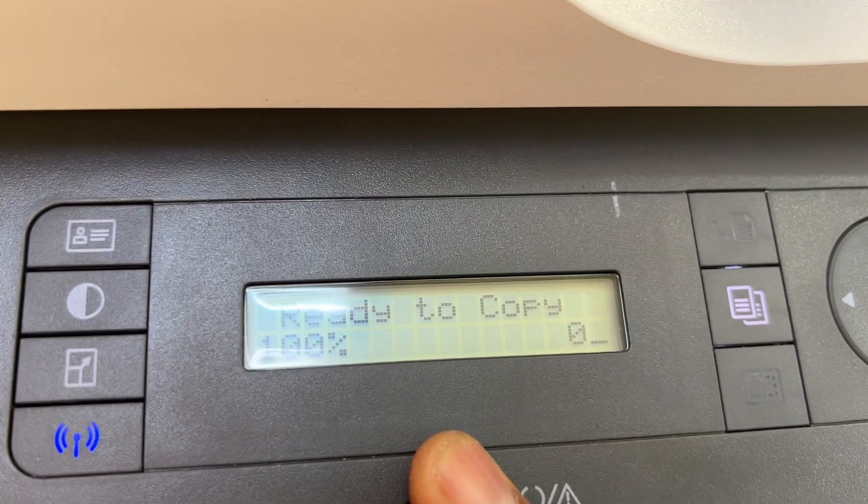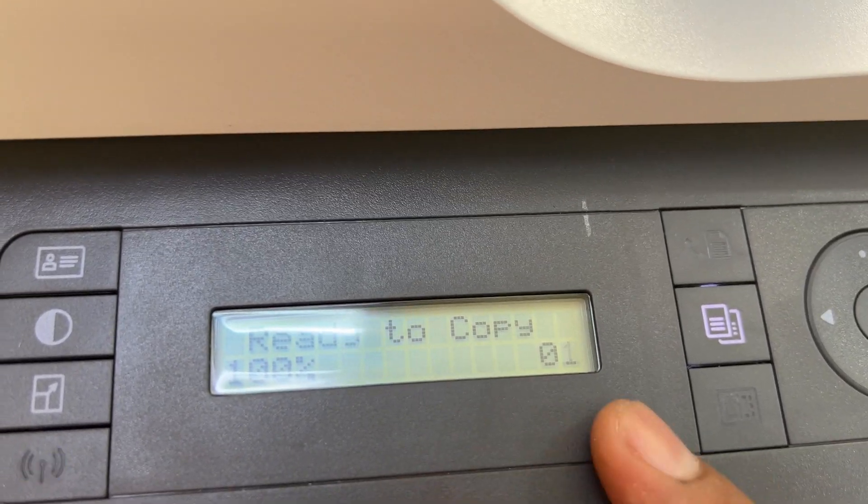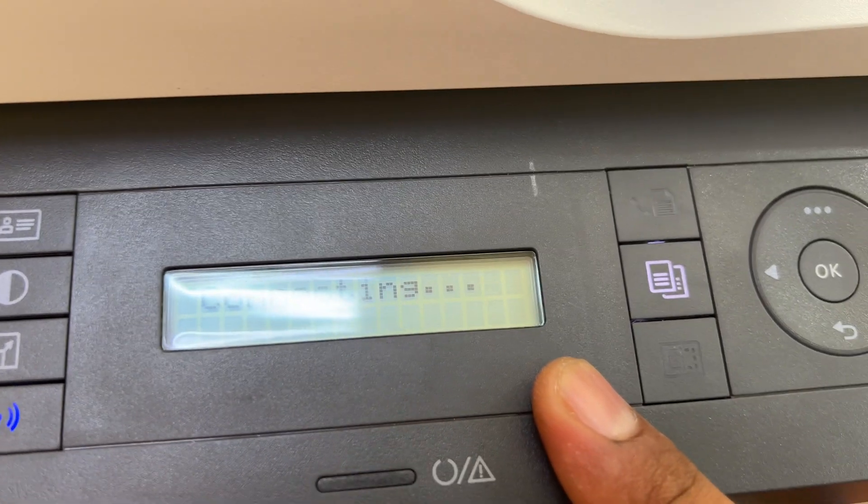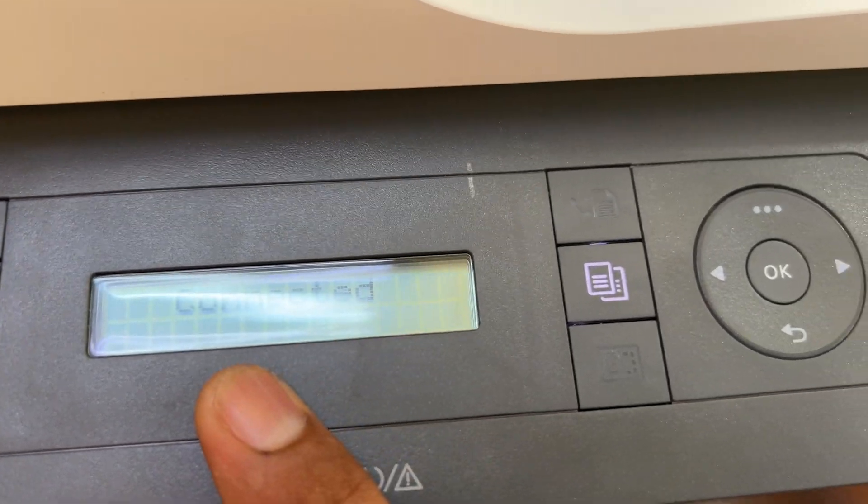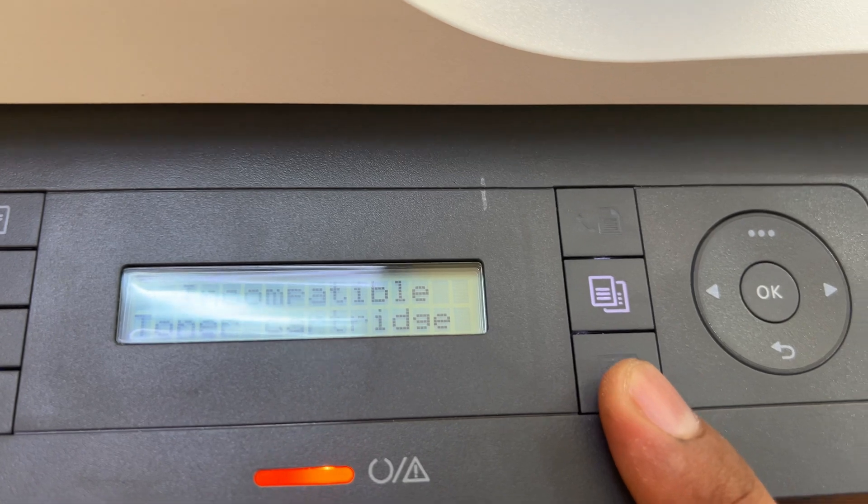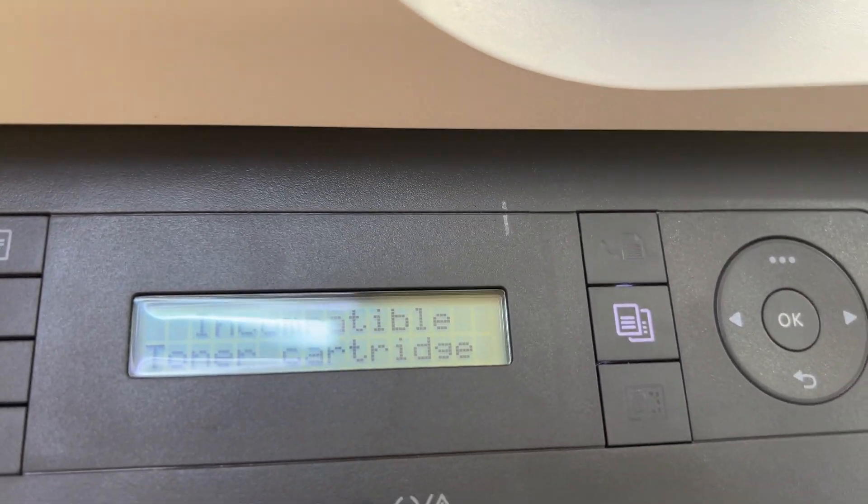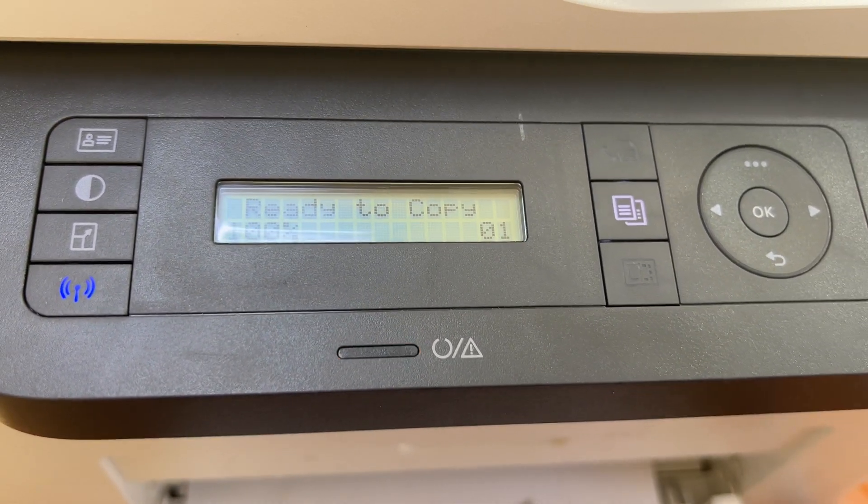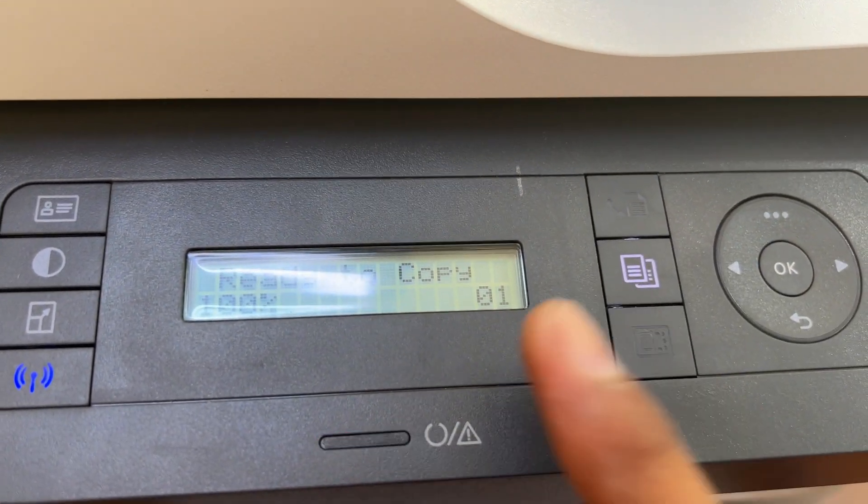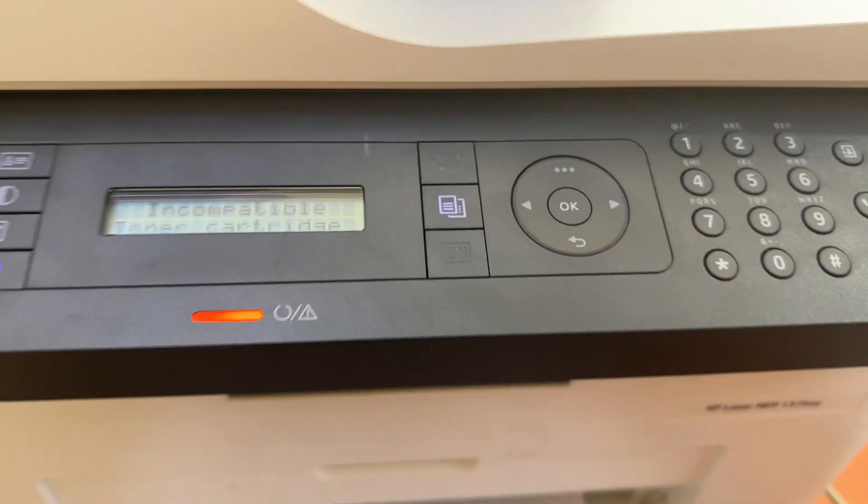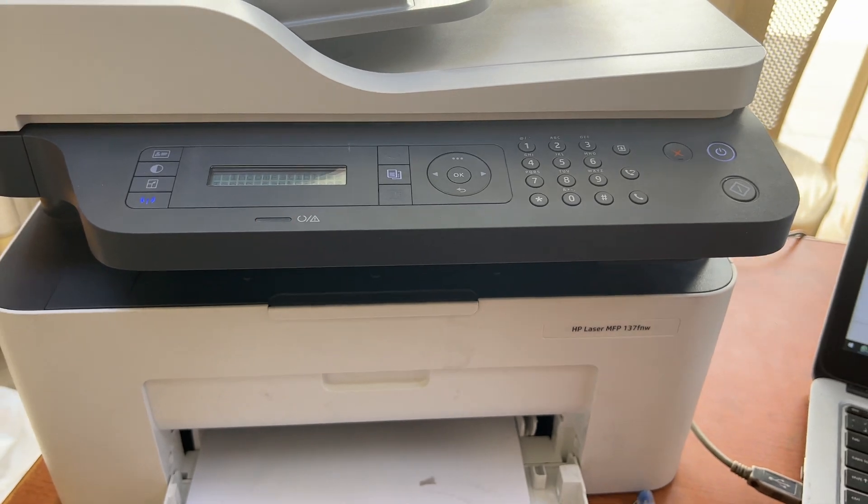So it can be an issue with the toner itself, or it can be issue with the printer. If you guys know anything else regarding this printer, please kindly comment below to guide me what can we do further for this printer. Thank you for watching, all the best.